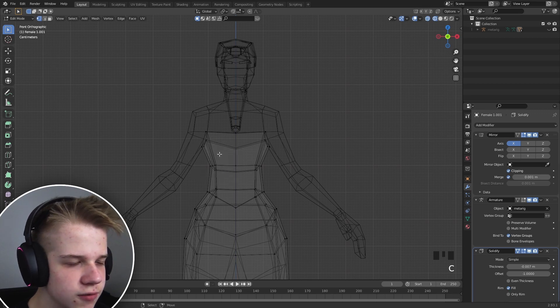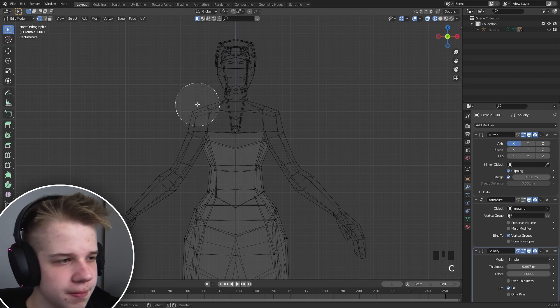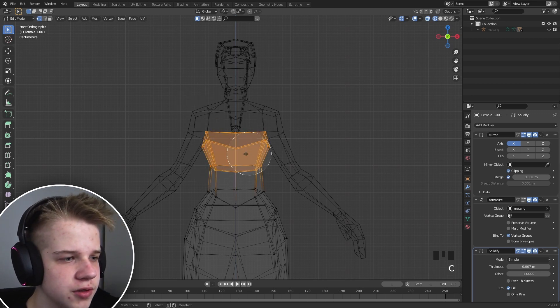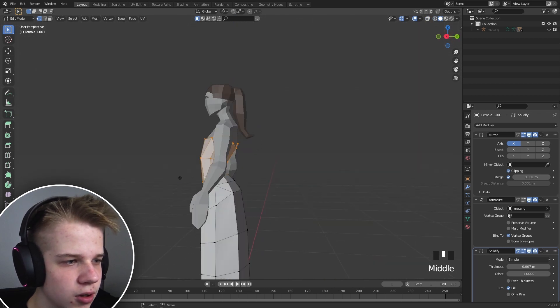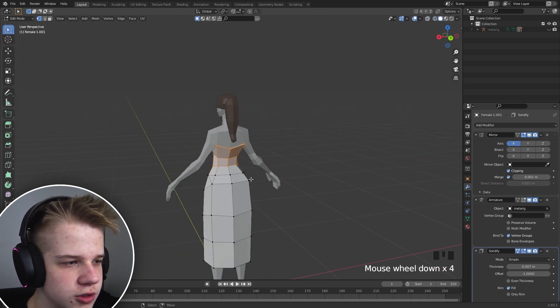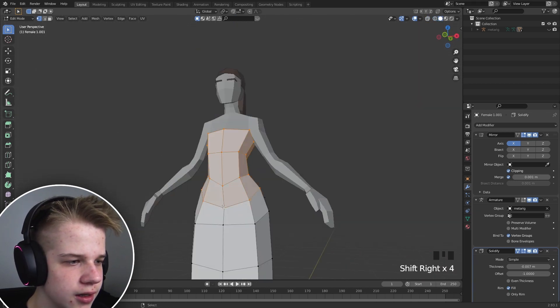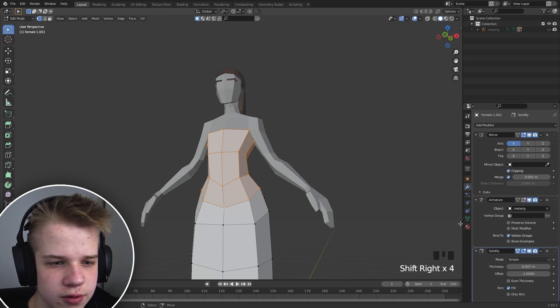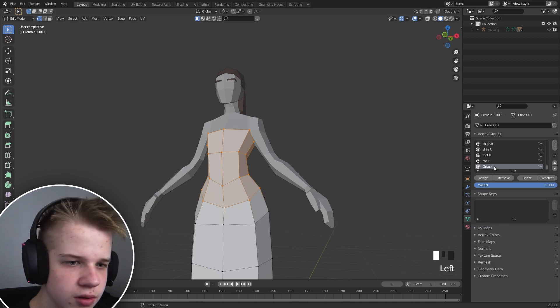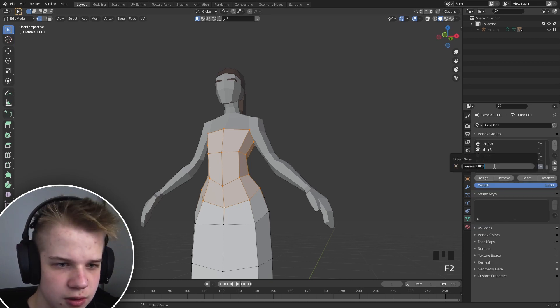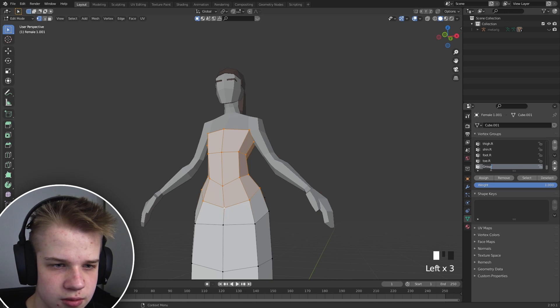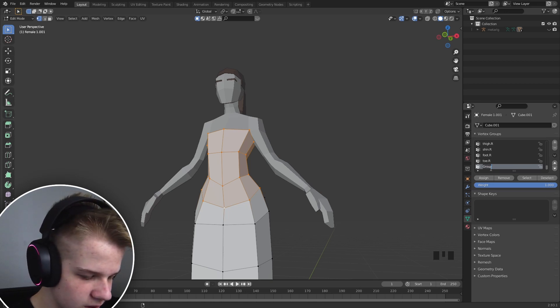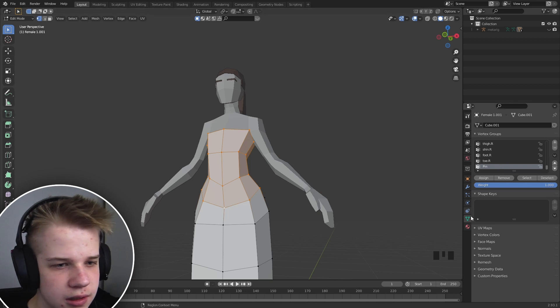And first off, before we do the simulation, we're going to have to select the parts that we don't want to be simulated. And select all those, let's add a new group, name this 'pin'.